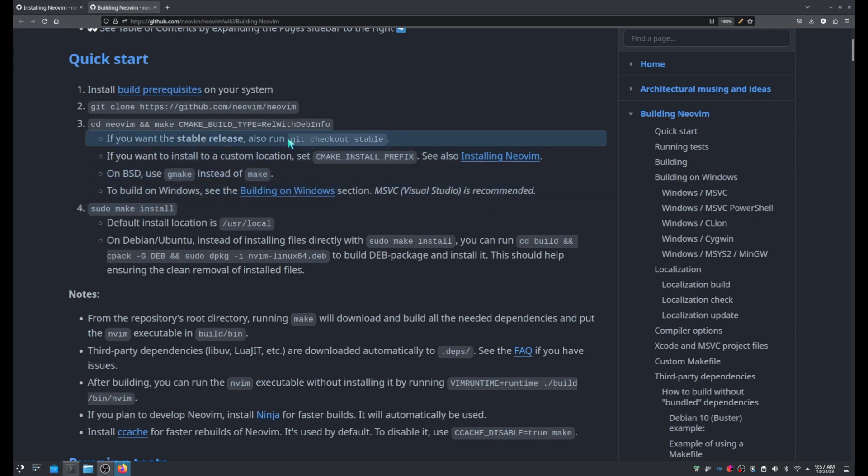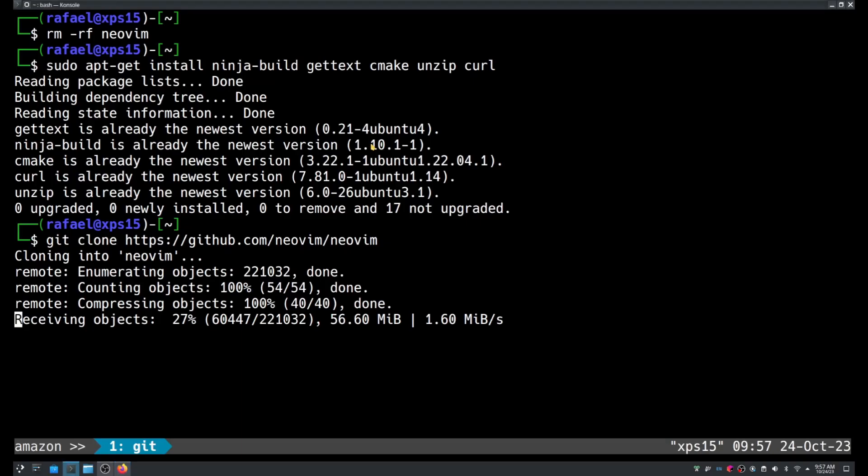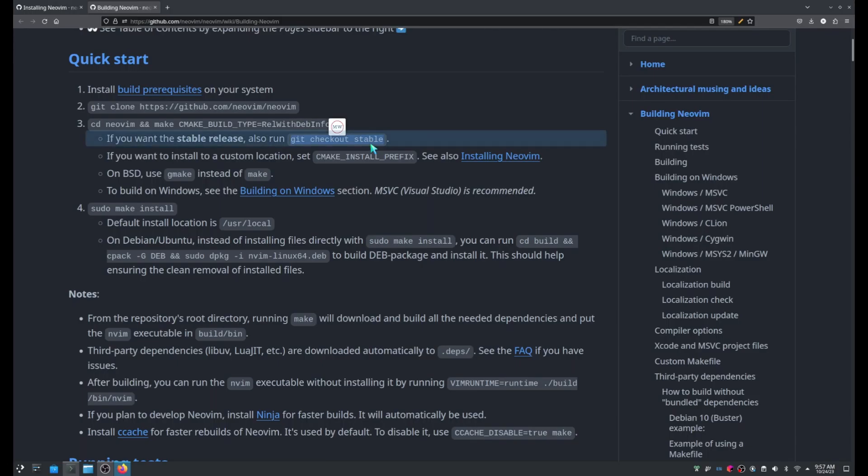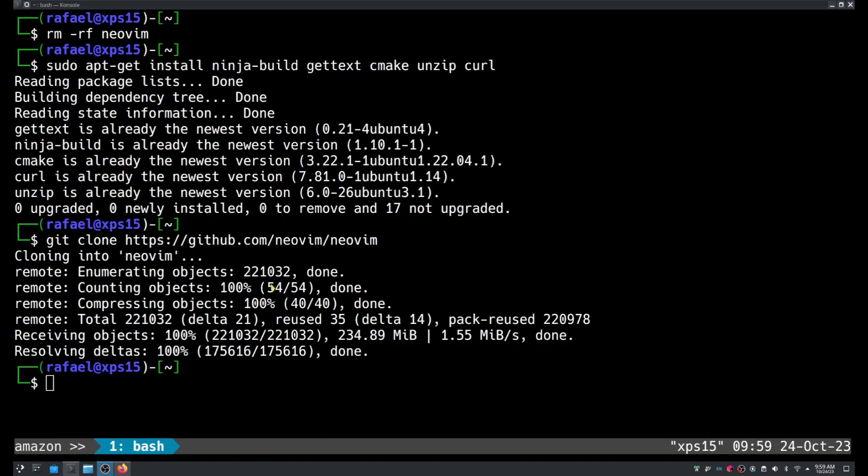Alright, so this is what I'm going to do once I have the source code. This will take a while. We'll get back to this in a moment. Alright, this is done. Let's keep going.